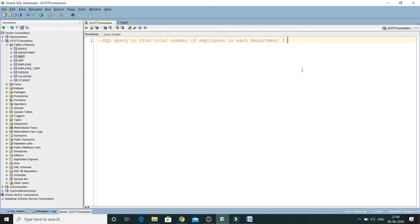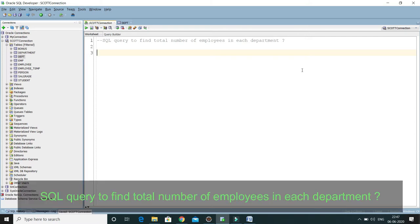In this video tutorial we'll learn one of the very important interview questions in Oracle: how to write a SQL query to find the total number of employees in each department. The query I'm going to write will work in other databases as well — it's a generic query that should work in every database.